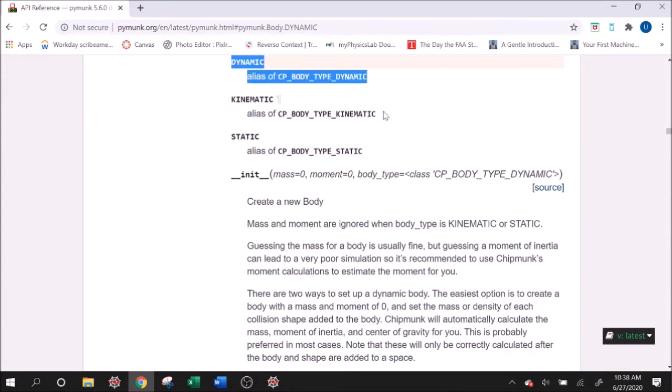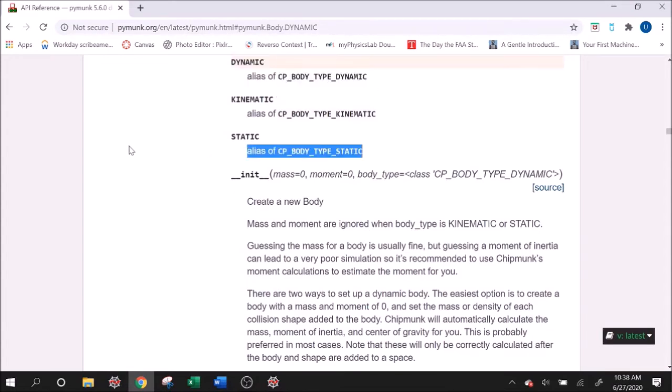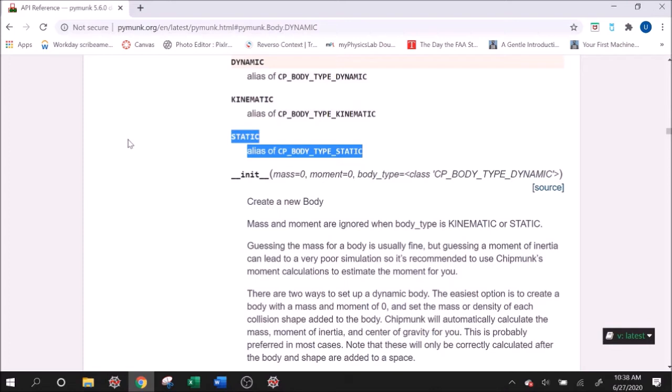A static body is something that should stay still throughout the entire simulation. It will not move. And by calling it a static body, we do a couple things. One, we essentially set its density to infinite, so it can't be moved by anything. And also, it kind of saves some calculation behind the scenes of Pymunk, so we're making it faster if we're going to keep something still. So a good use for static bodies are like walls or floors.